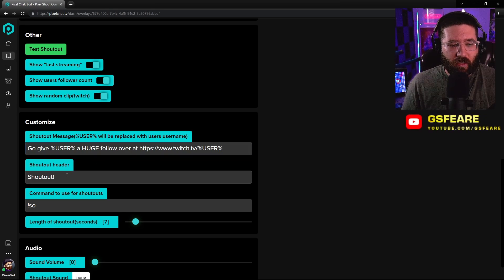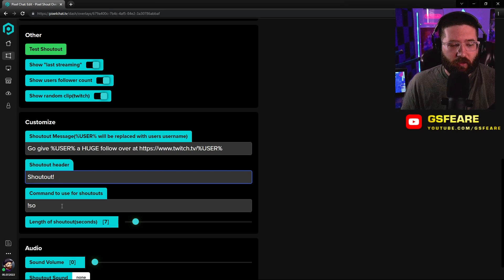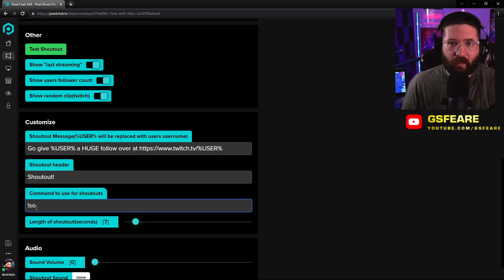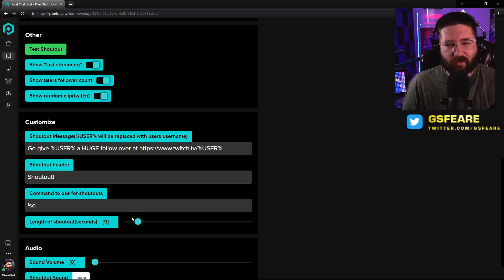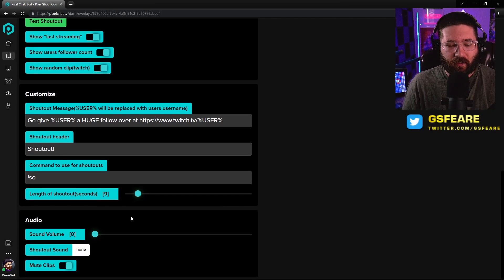You have the shout out header — you can change this to whatever you want it to be. The command to use for the shout outs is exclamation SO, or whatever you have your bot set to, just change it to that. The length of the shout out — I have mine at about nine seconds, and nine seconds is usually the best.